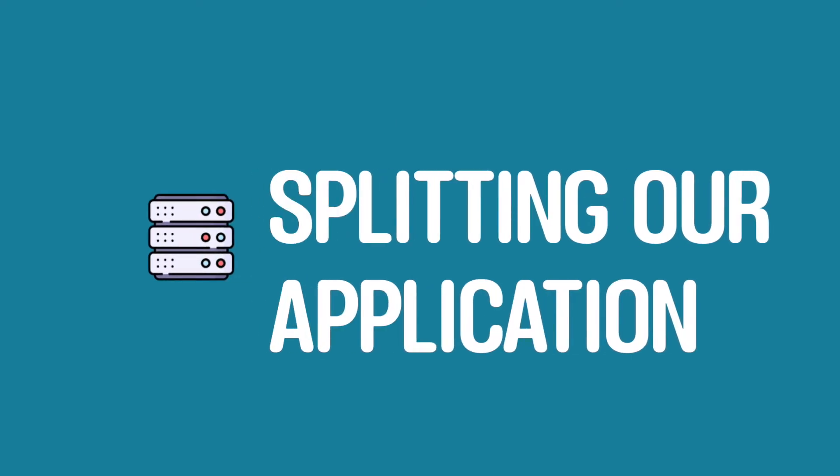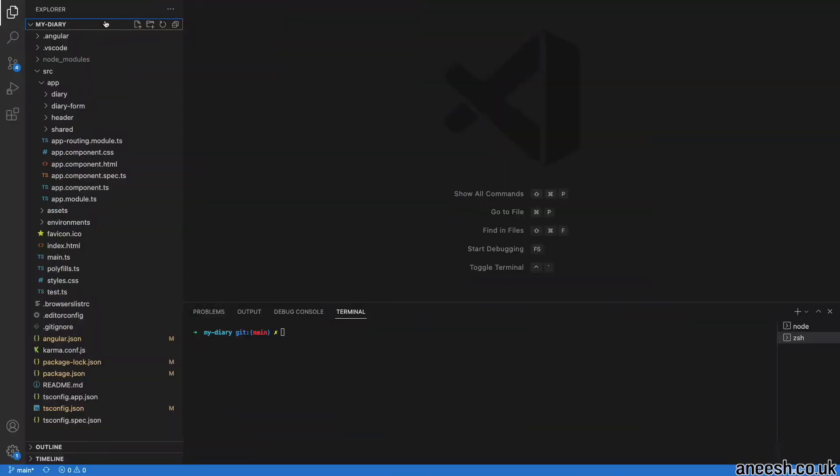Before we begin creating our Node.js backend server, let's take a look at how the application will grow from a single page application into one with a separate frontend and a backend service.